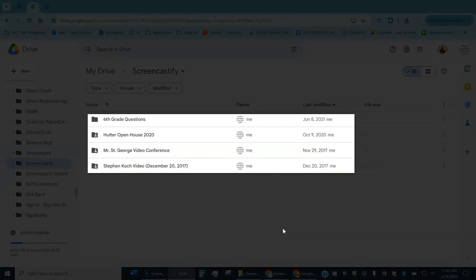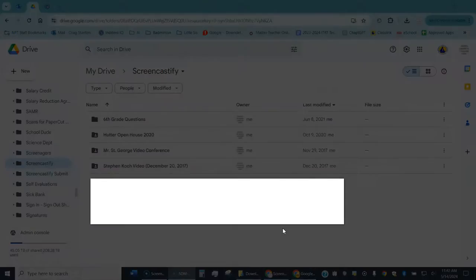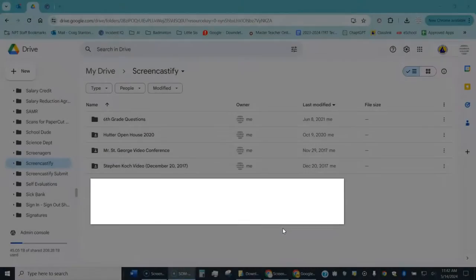You can see here I have made some of my own folders and I have some videos in there, but the new recording that I'm about to make will show up here in the root of this Screencastify folder.